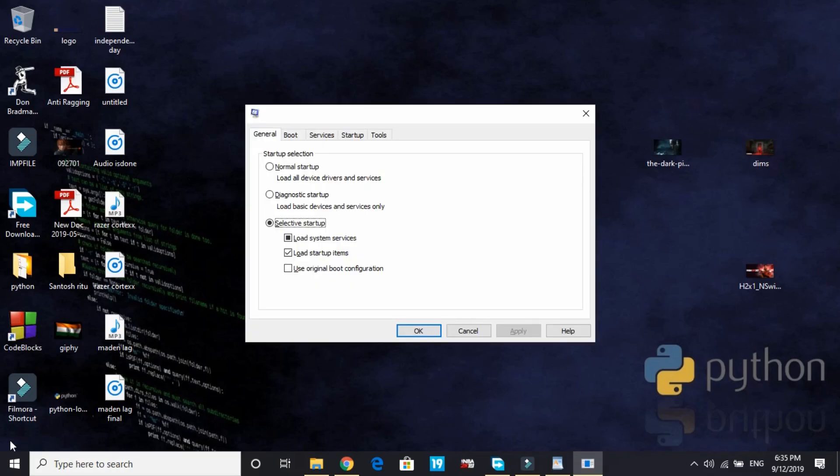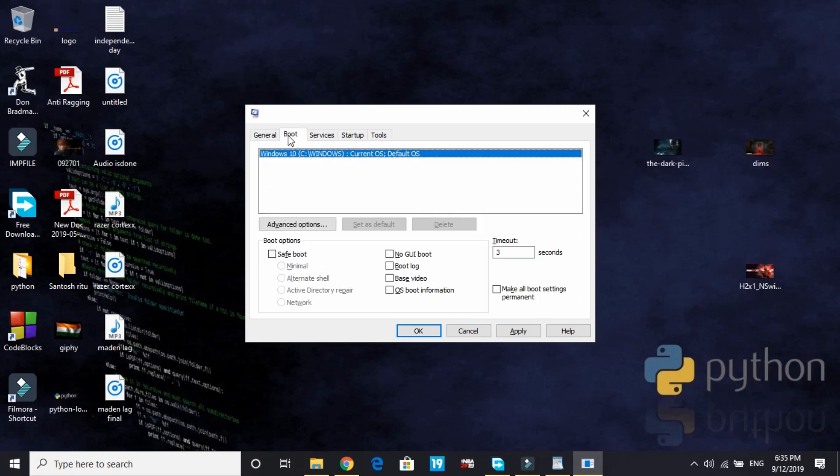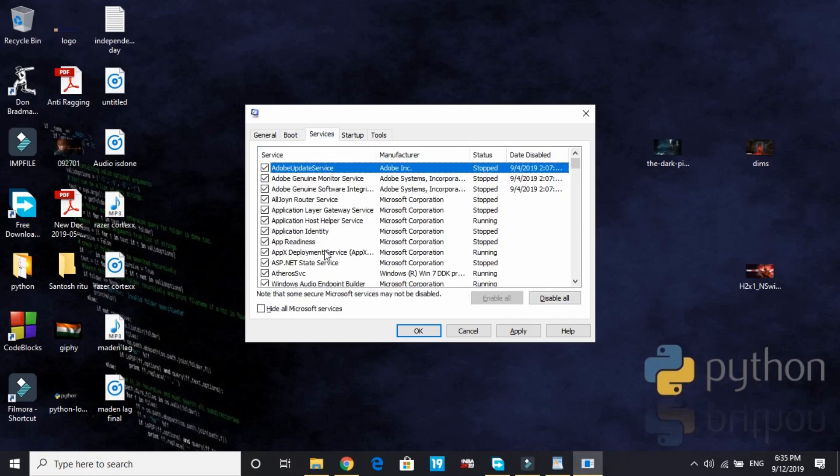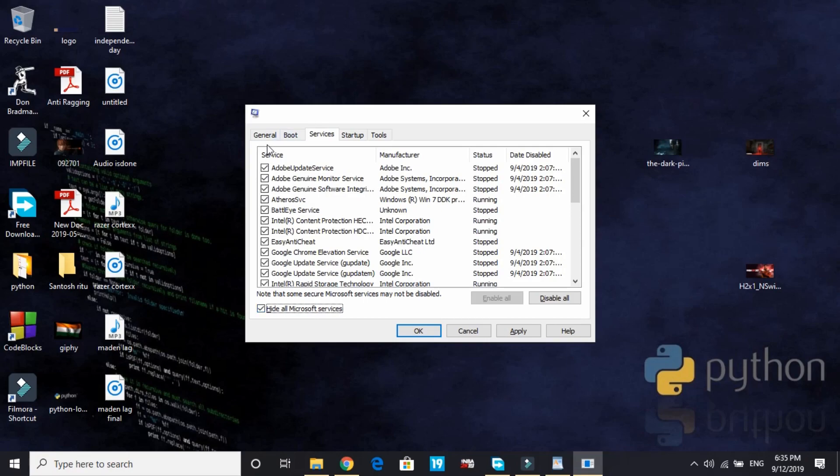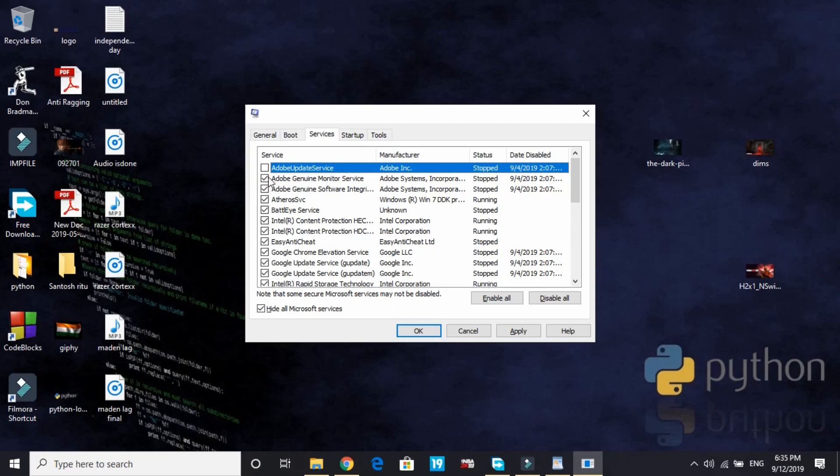Once it's here, do the settings as I have done on my PC. In selective startup, select load system services and load startup items. In boot, click no GUI boot and change timeout to 3 seconds - it's 30 seconds by default. In services, hide all Microsoft services and unselect the services that are of no need to you while playing a game.